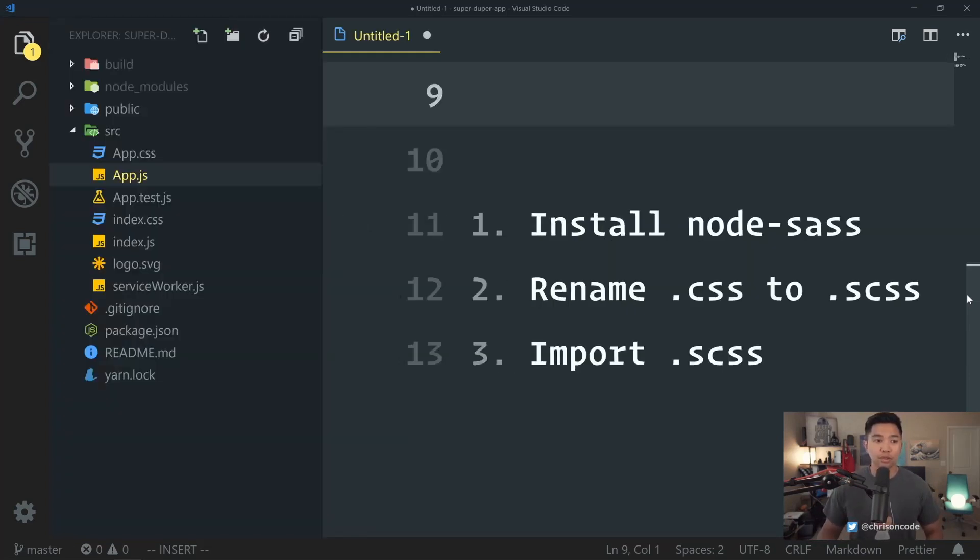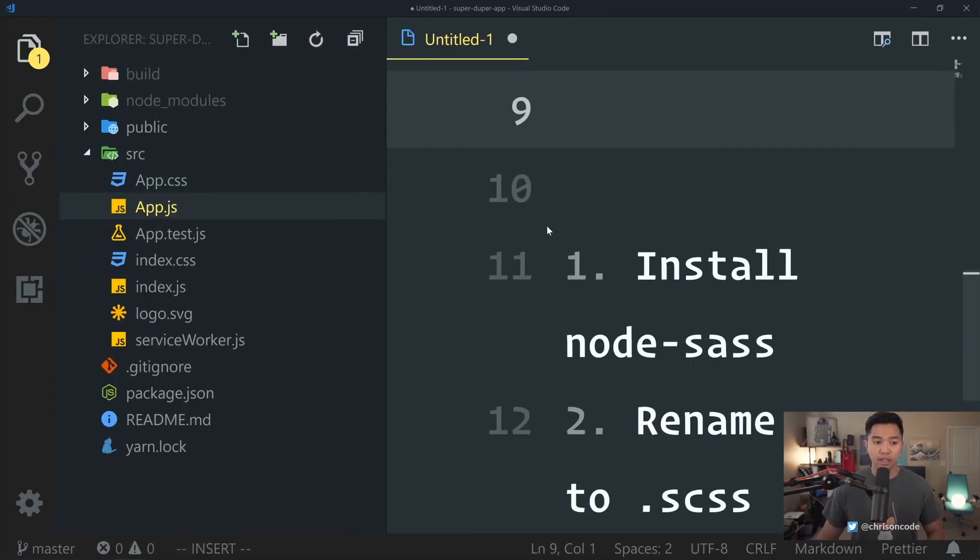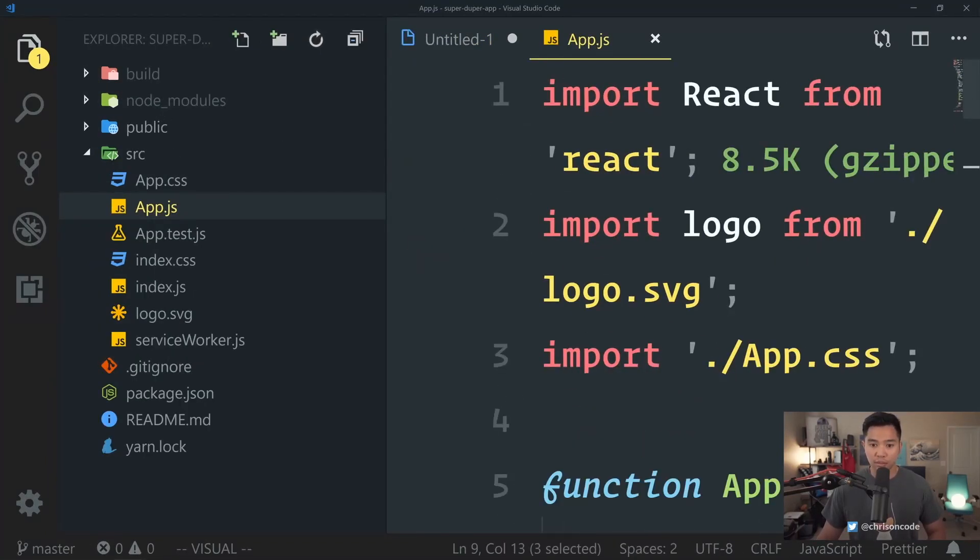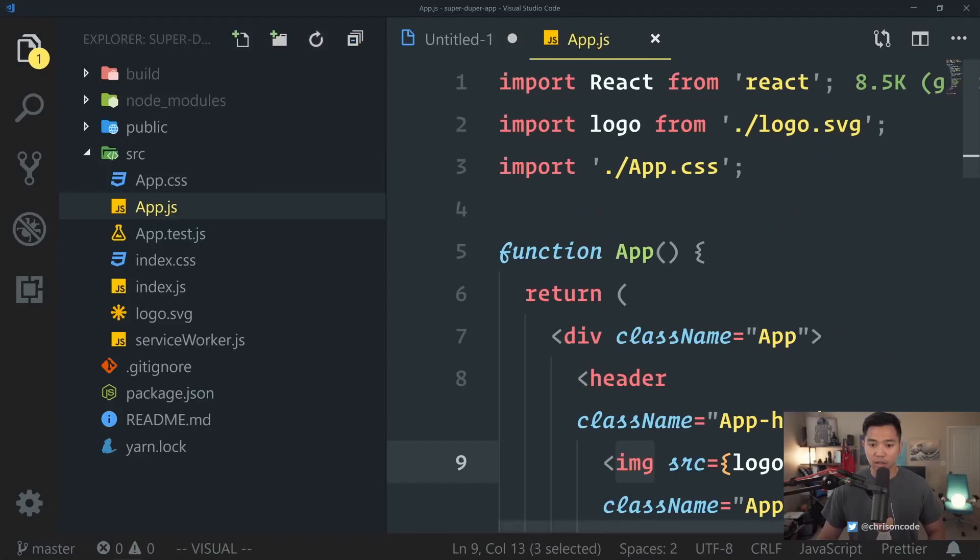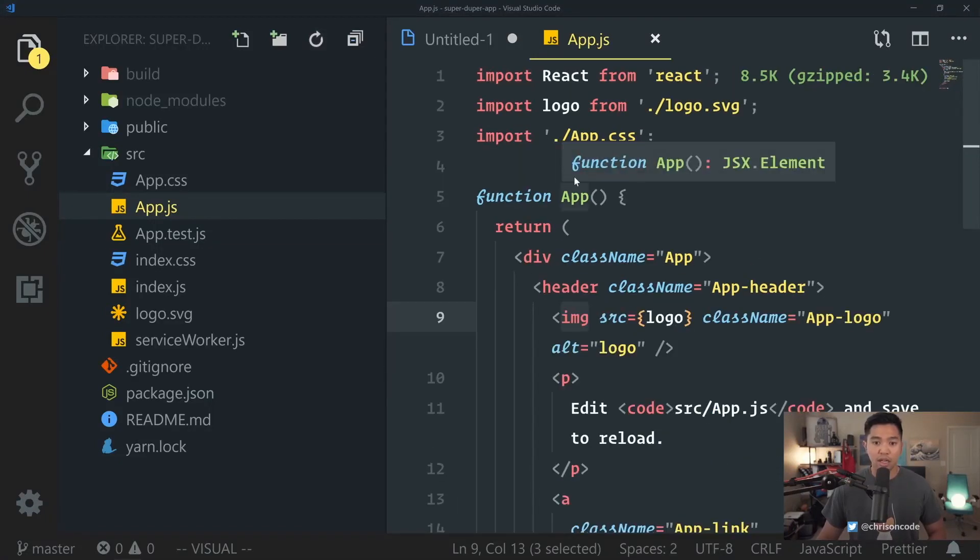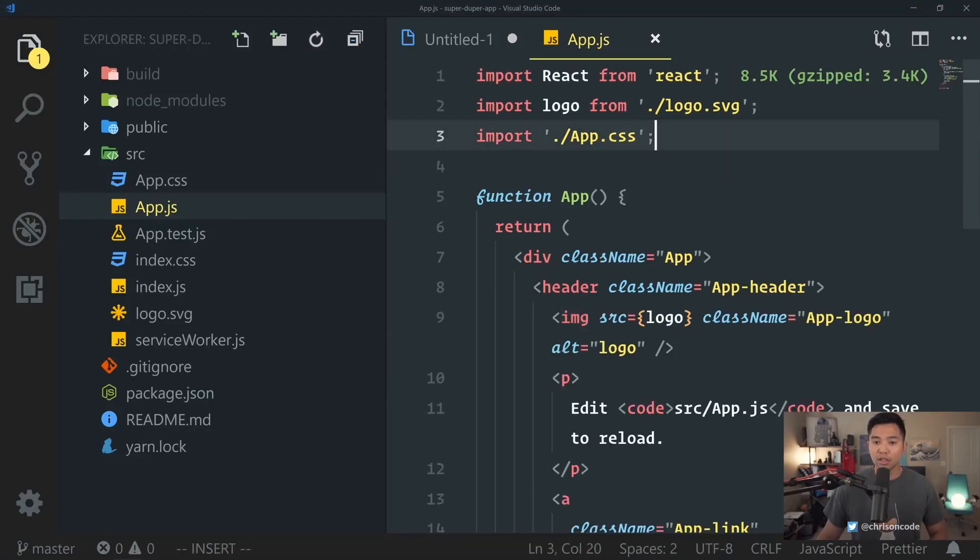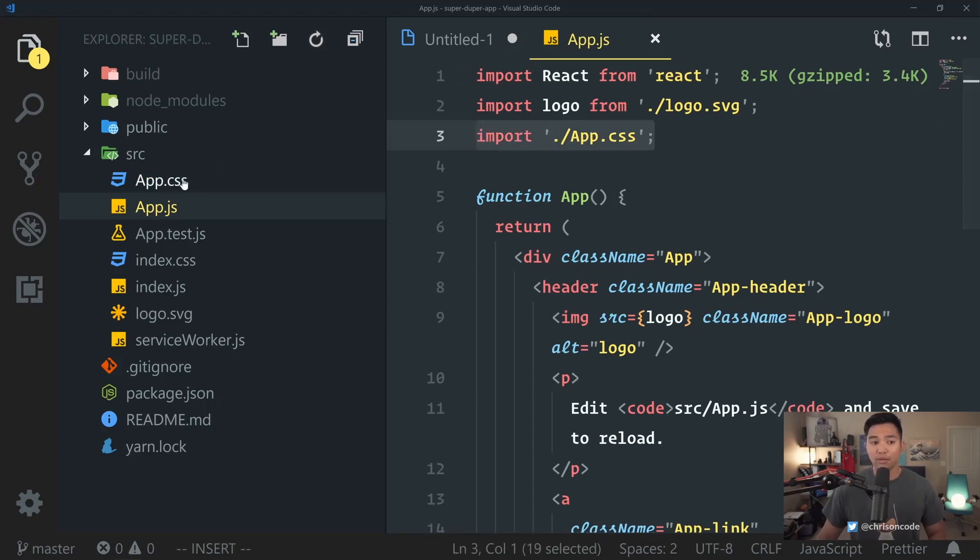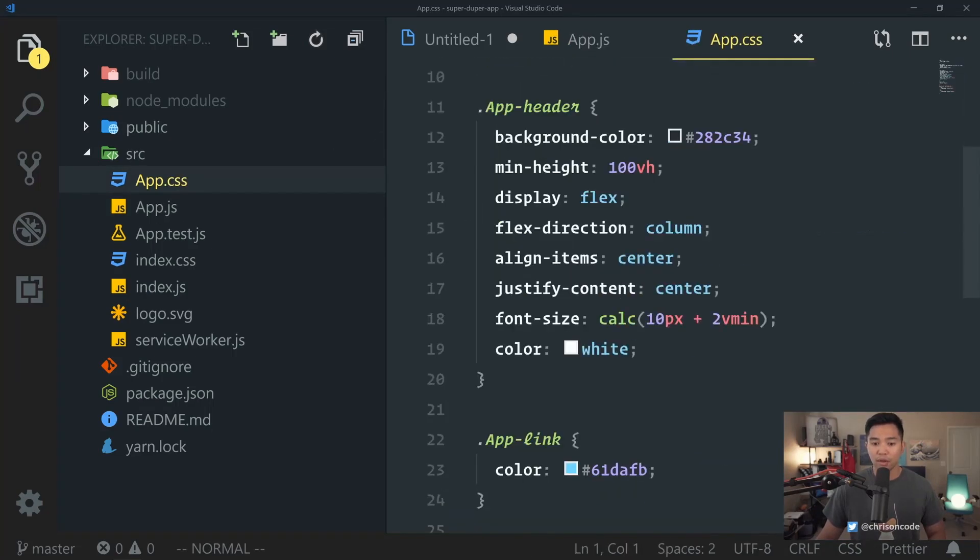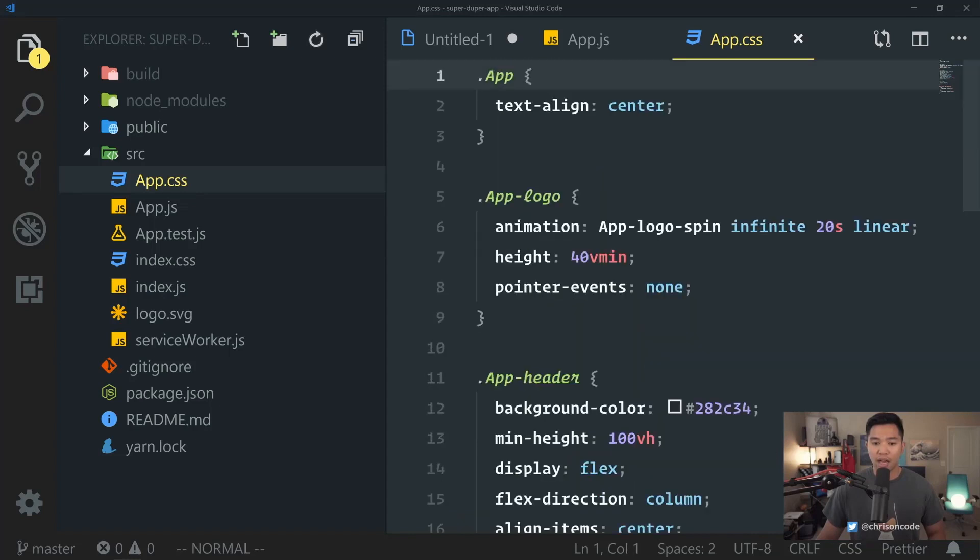To demonstrate, I have the default Create React App application here. We have app.js. Let me zoom out here. Everything's giant. We have app.js, which imports app.css. And we have this app.css here, which has just app, app logo, app header, app link, all that good stuff.